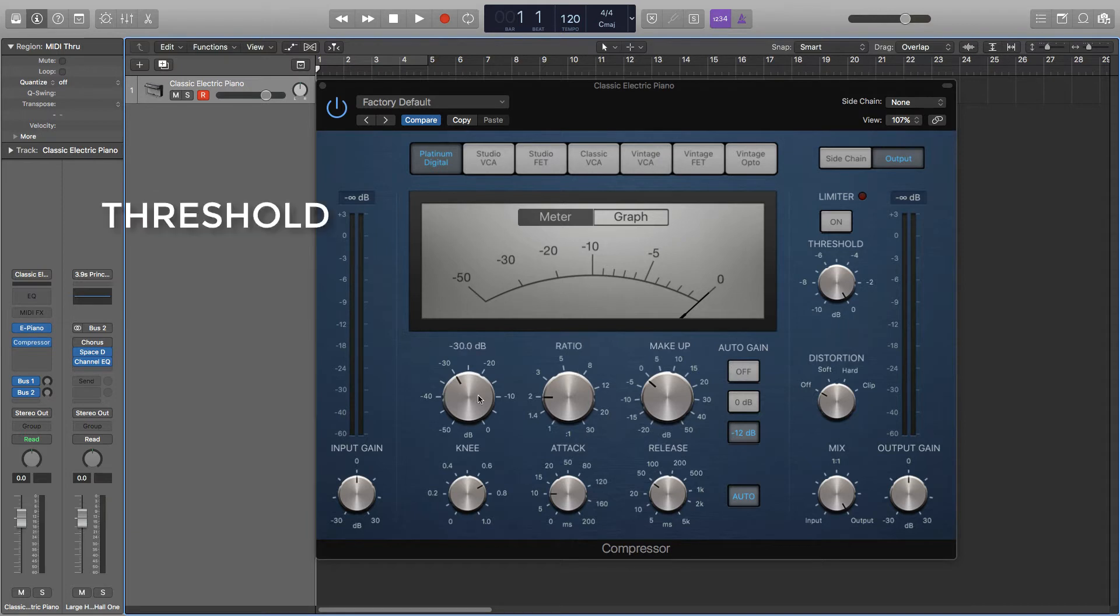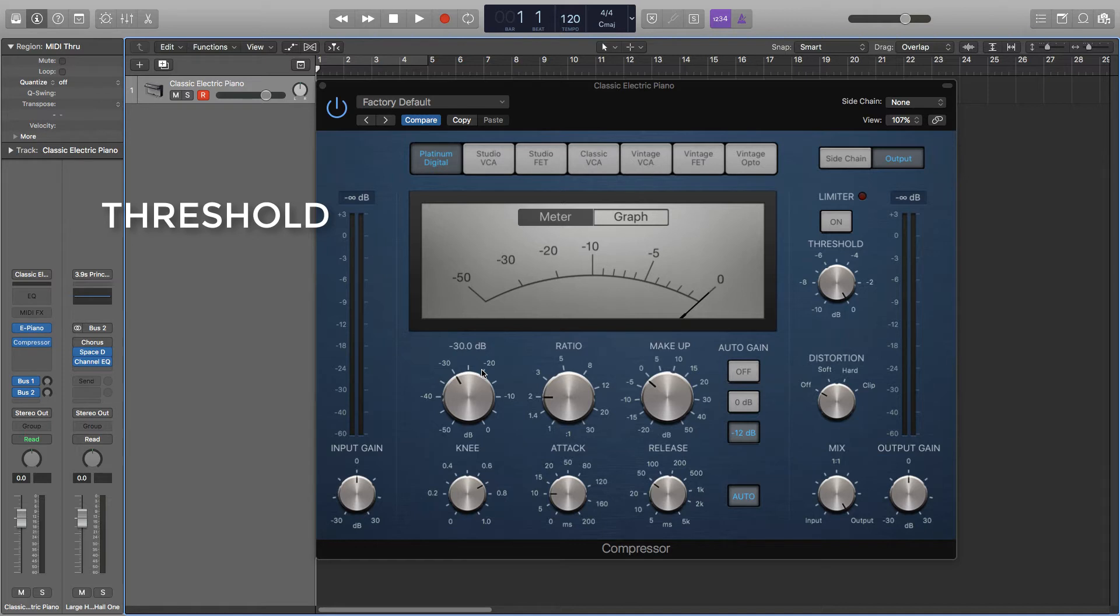Threshold. So as I said before, the signal needs to hit the threshold for anything to happen. If the threshold is set to minus 30 decibels like it is here, the compressor won't affect anything quieter than that. The threshold essentially determines the dynamic range of the signal. The lower the threshold, the smaller the dynamic range would be as quieter sounds would also be getting a boost.